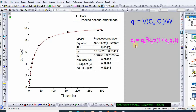In this equation, qt is the amount adsorbed at time t, qe is the equilibrium adsorption capacity, k2 is the pseudo-second-order rate constant, and t is the time.